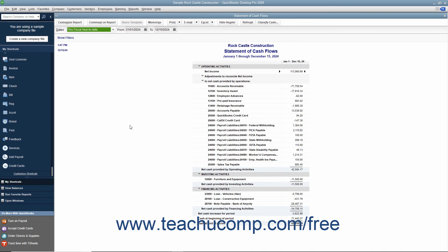This report shows the change in the company's cash position for a selected time period. It shows the amount of cash earned from profit, from where additional cash was received, and where the cash was spent.